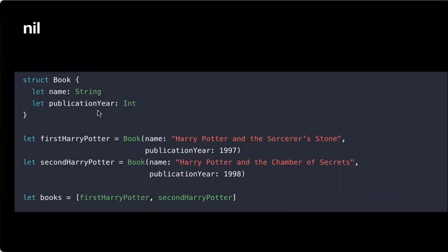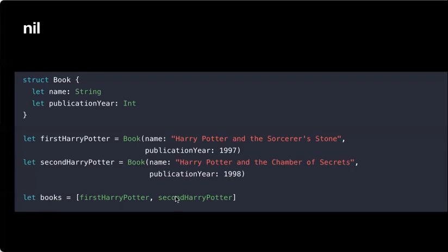So we have a structure called Book. This book has two attributes: a name, which is a string, and the publication year. We create instances using the initializer that comes with the struct, passing values for the name and then the year. We create an array containing the first book and the second book. This scenario is fine, no issues.